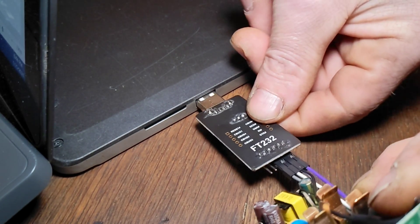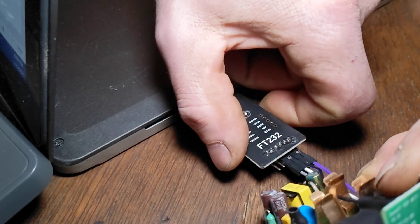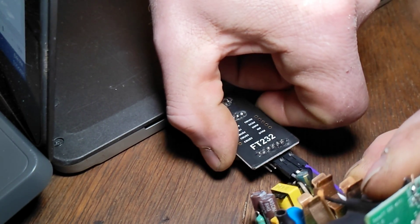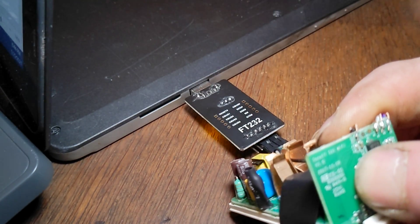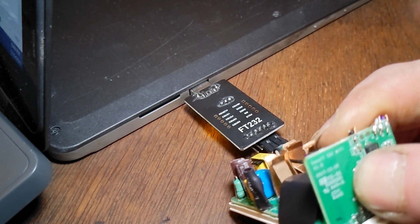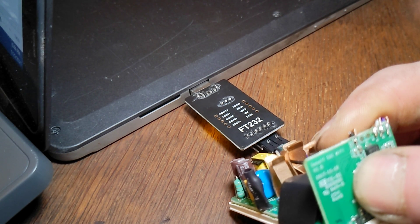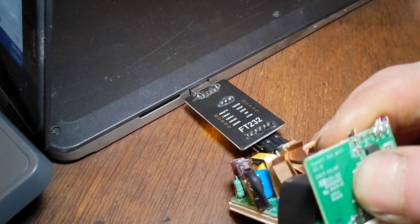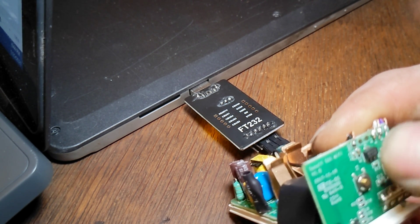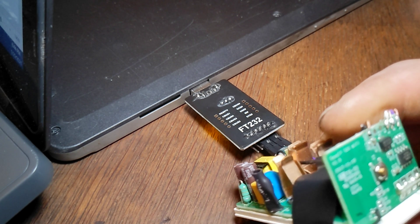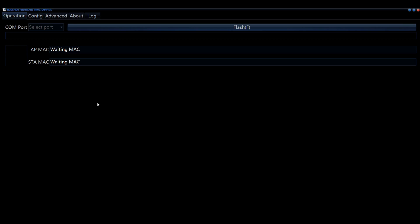Once it's connected to the FTDI adapter, when you plug it into the USB, you gotta hold that button on the end. I usually hold it for about five seconds just to make sure it puts it into flashing mode. And if you did it right, in your flashing utility, the COM port should show up.